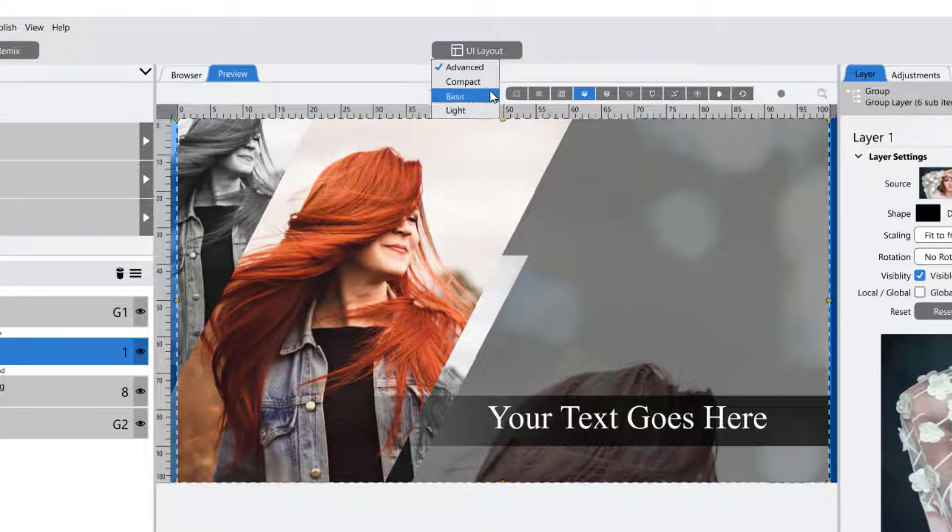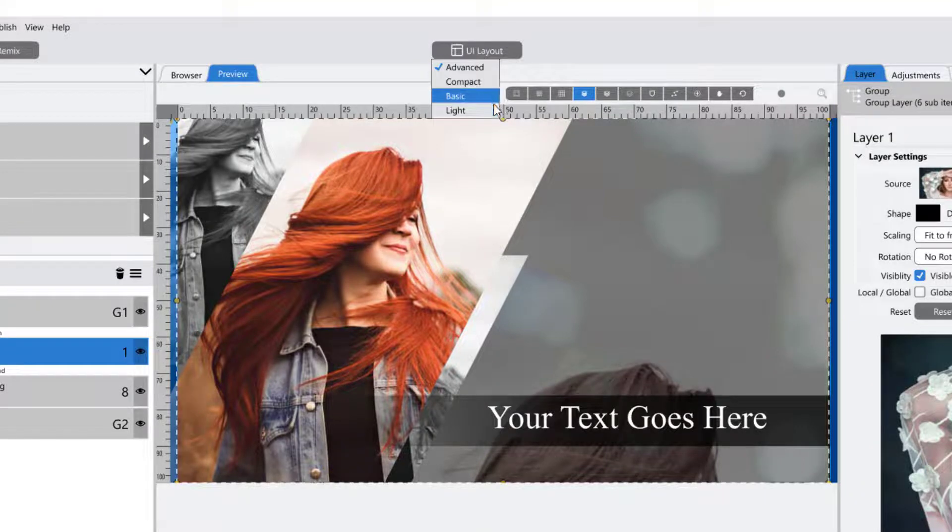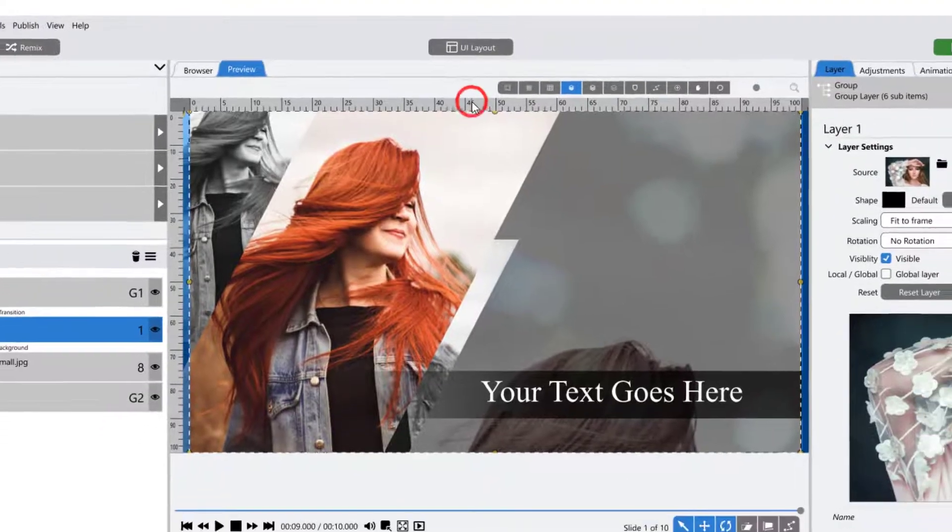You can easily switch between them while creating your shows, allowing you to choose a layout that works best for you.